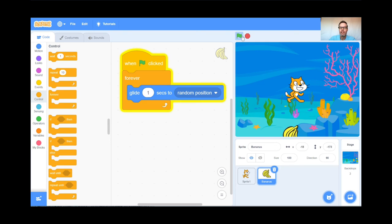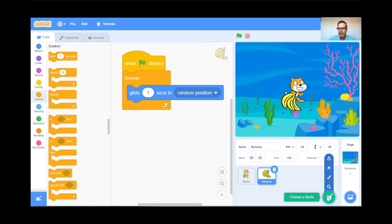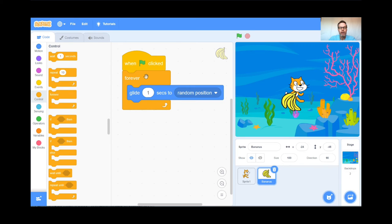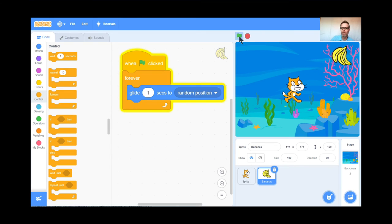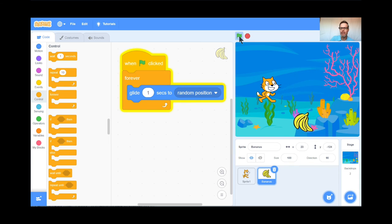Now it's going to be your turn. Teachers, pause the video and students, go get another sprite by clicking the Choose a Sprite button. I chose the Banana — you can choose whatever you want — then code it so that when you click the green flag, your sprite forever glides to a random position. When everyone's caught up, start the next part. Alright, next part — I'm just going to hit the green flag to see how this game's working so far. The game is: don't get hit by the bananas.